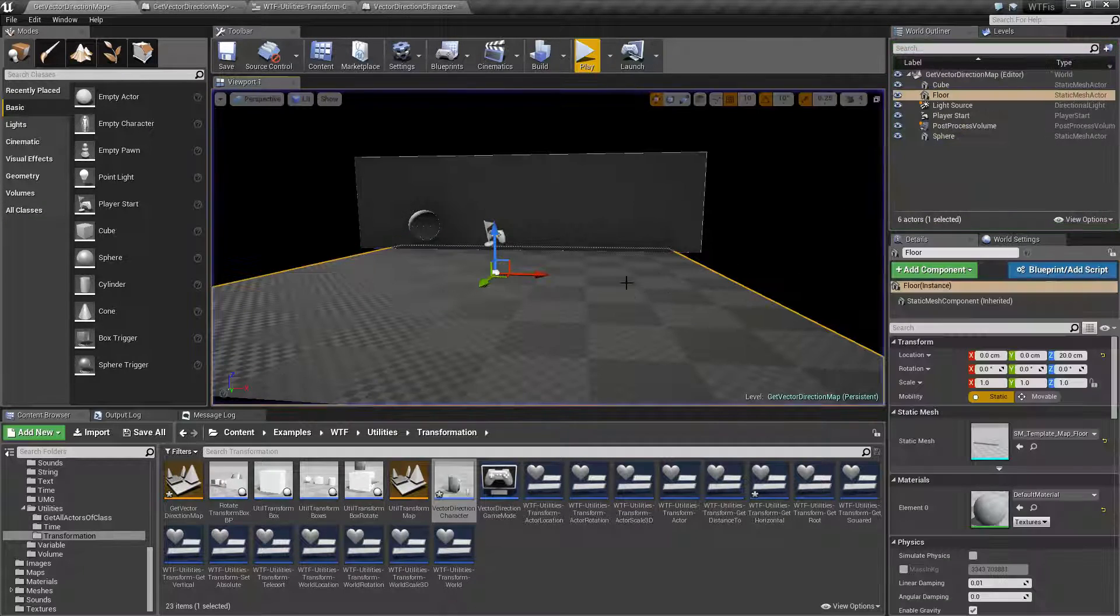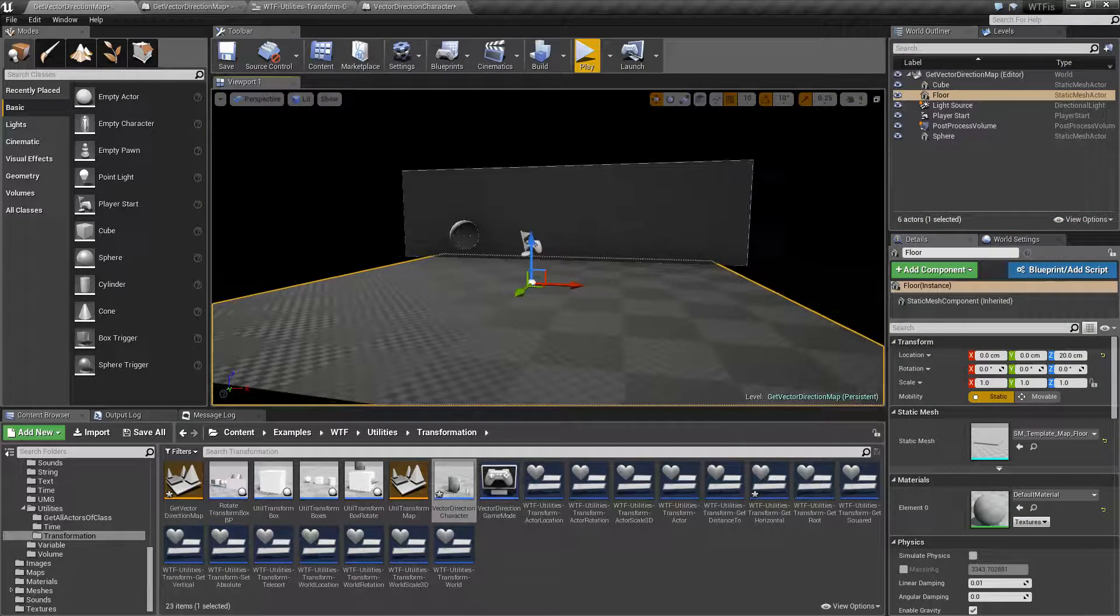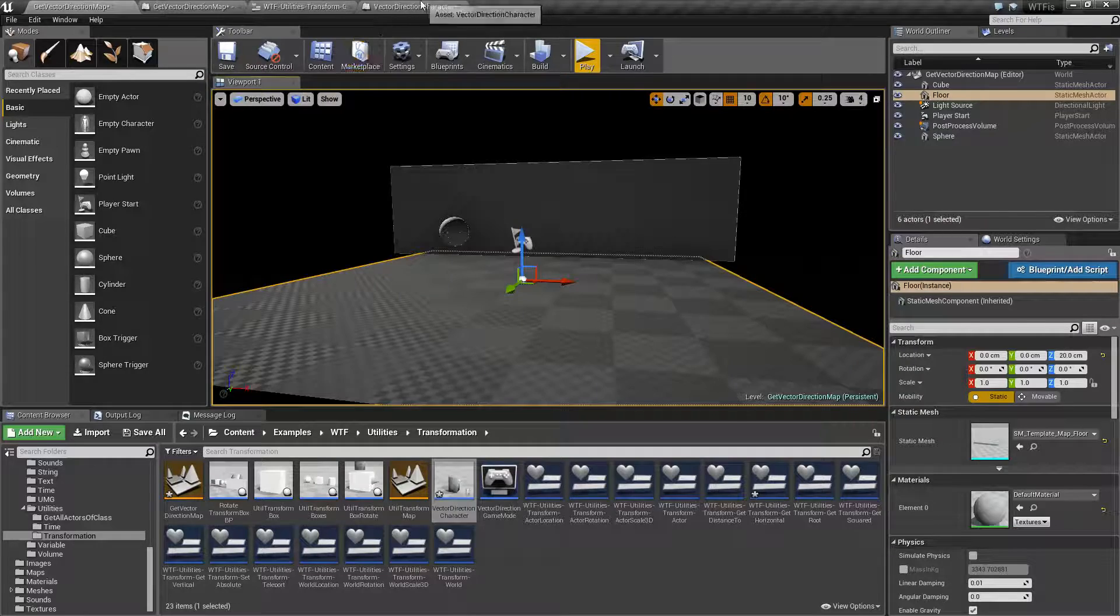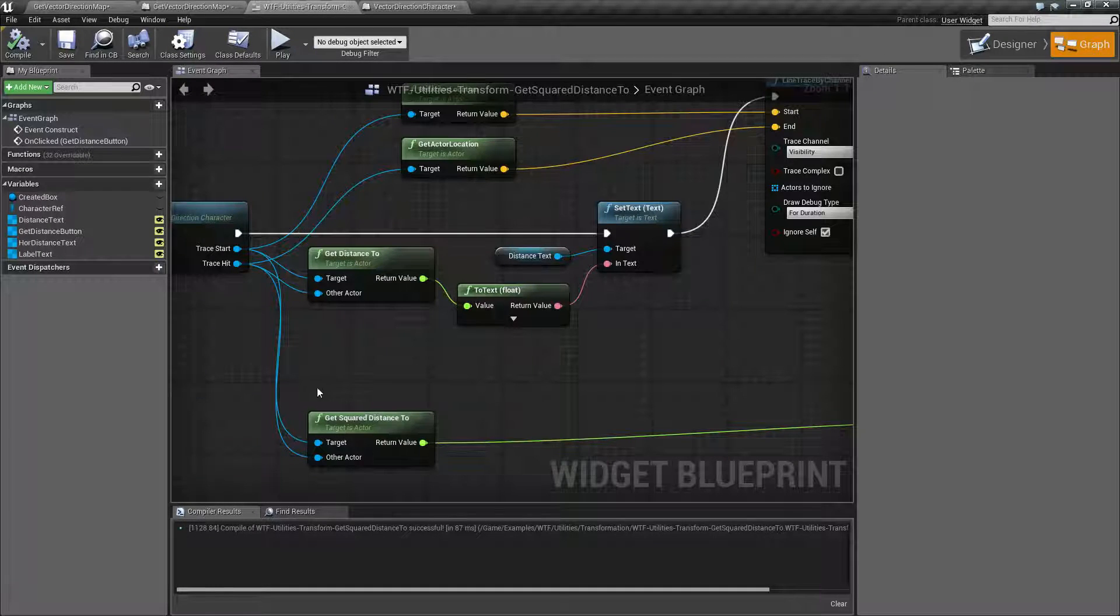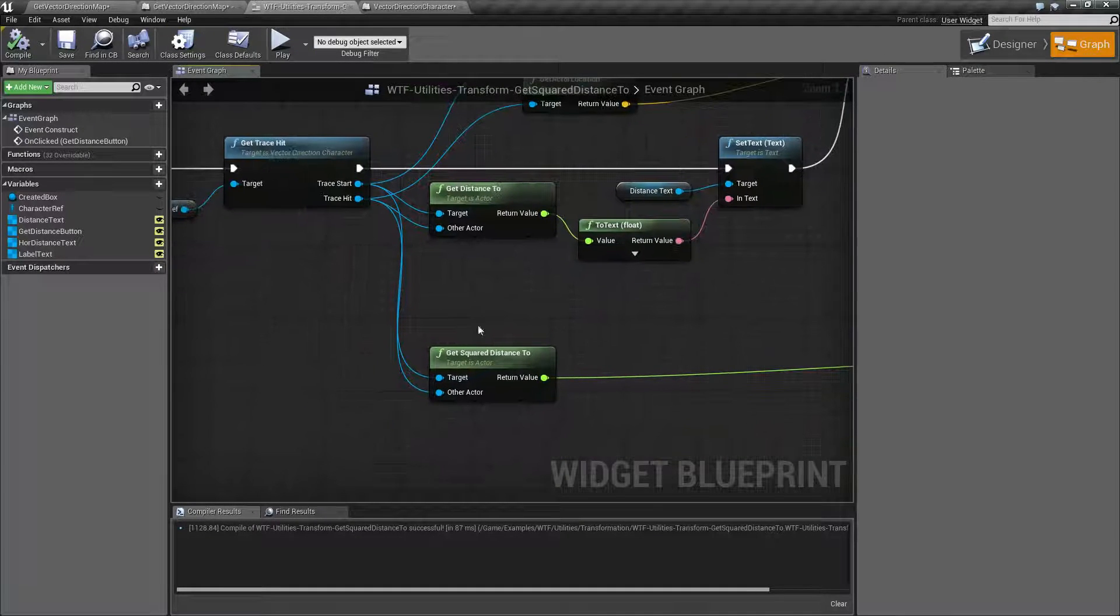So if you need the square result of a distance, you can use the helper function get square distance to.